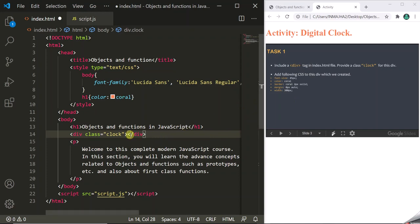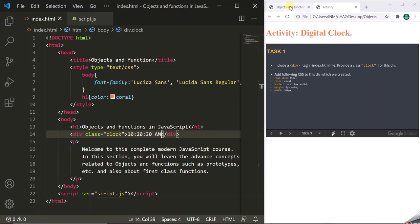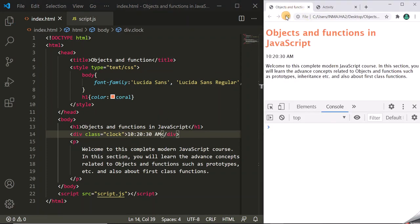Let's give some hard coded time in this div — say 10:20:30 AM. Let's save these changes and go to the web page. When I refresh the page you will see that it is showing that hard coded time here after the head section.